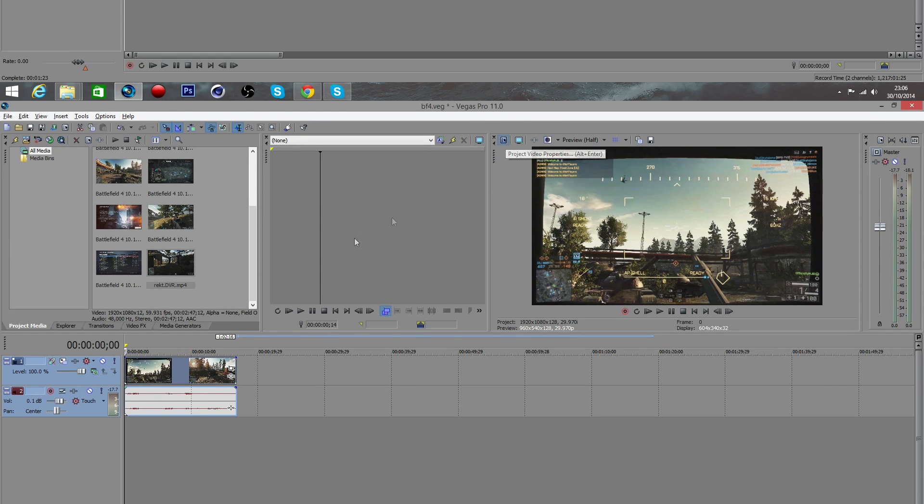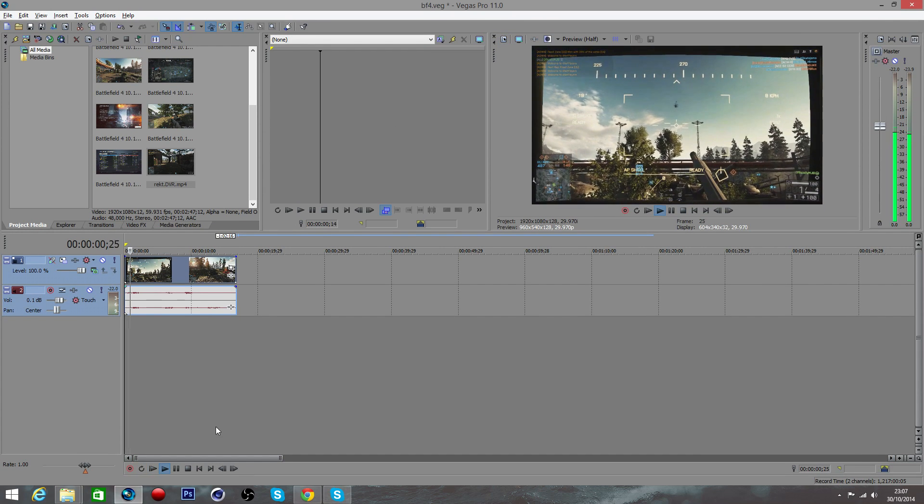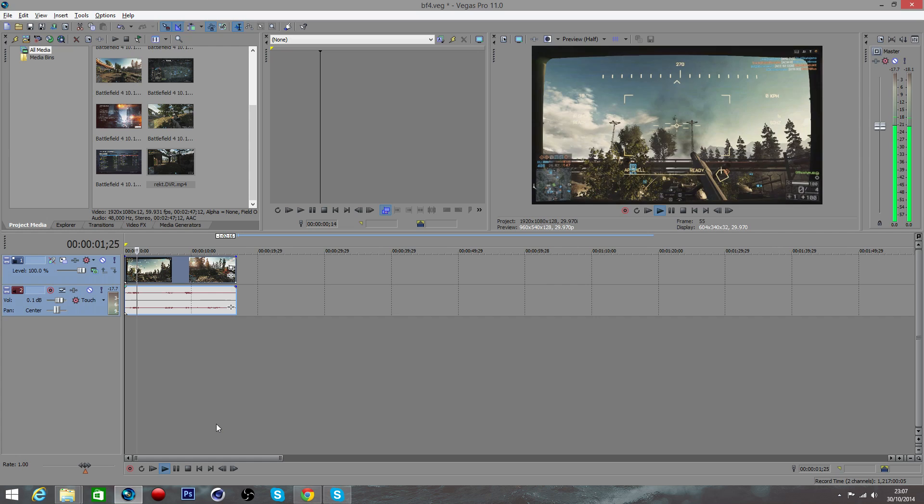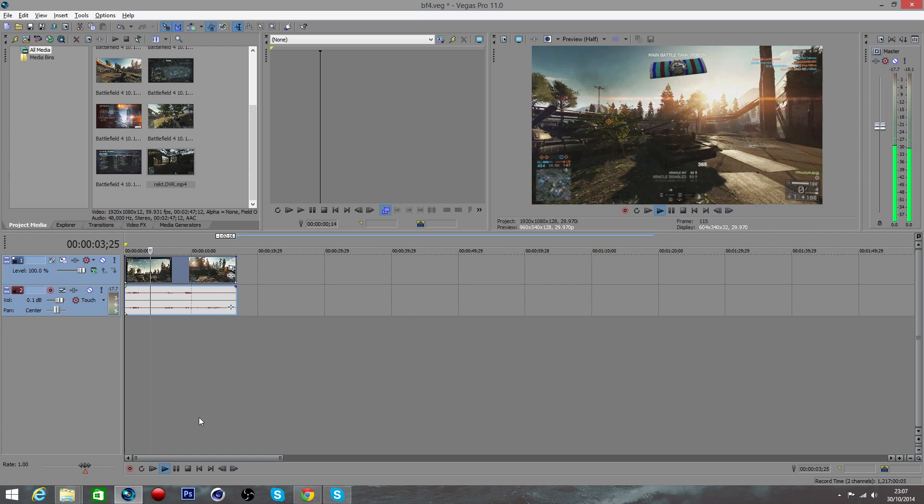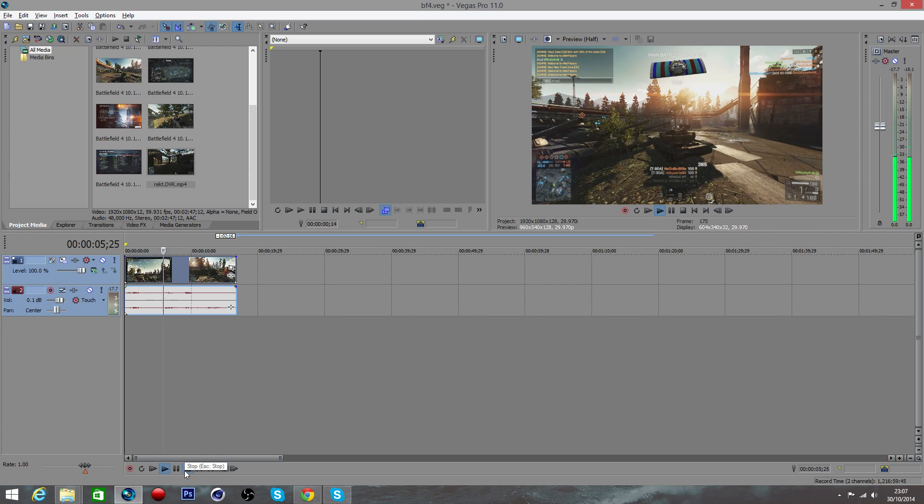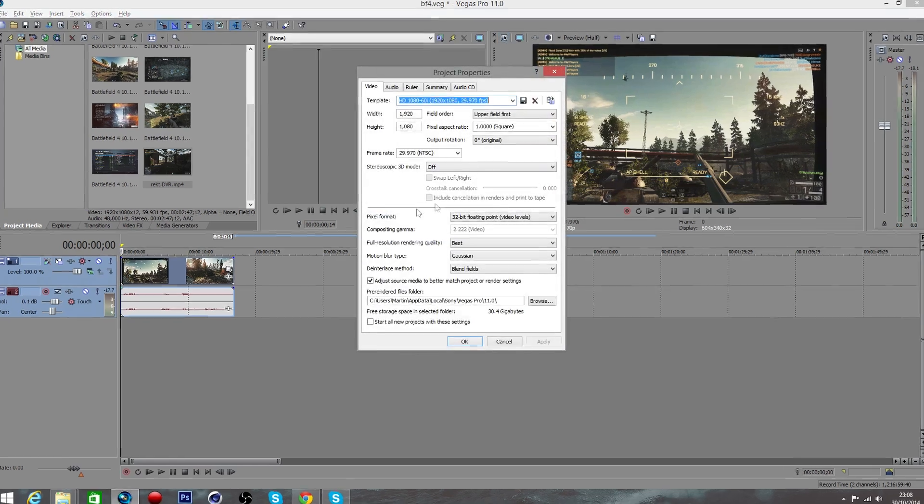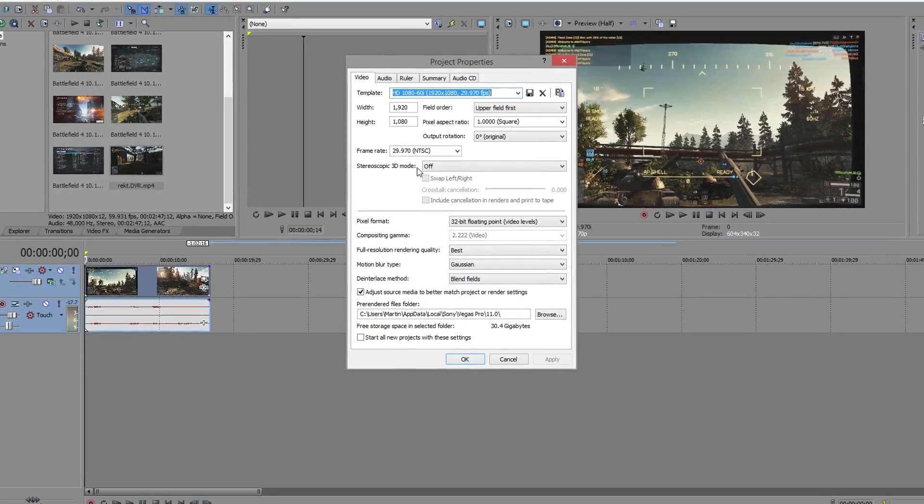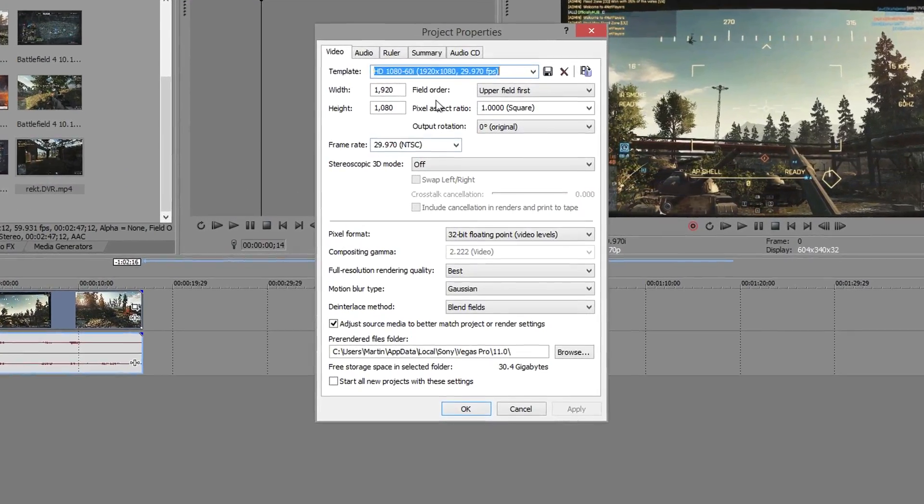So what we're gonna do first is preview our footage. This is Battlefield 4 footage, 1080p 60fps, but in Sony Vegas it is only previewing at 30 frames per second as you can see here. This is not good, we want 60 frames per second.